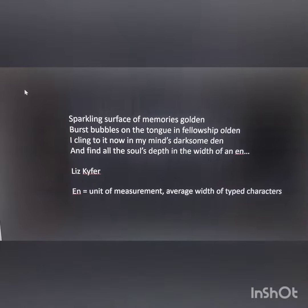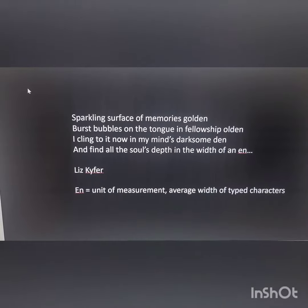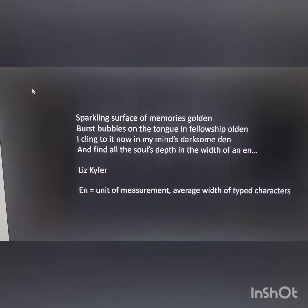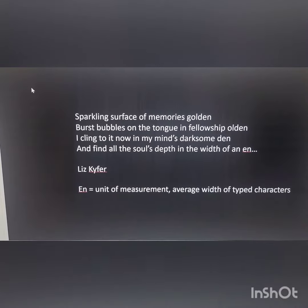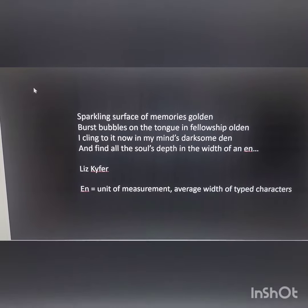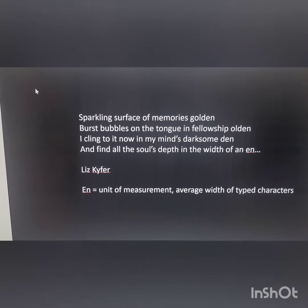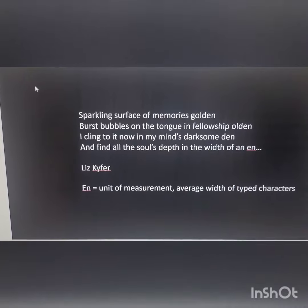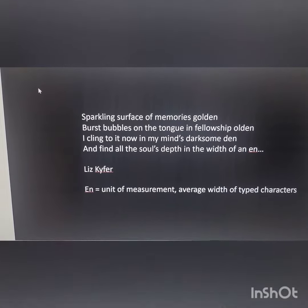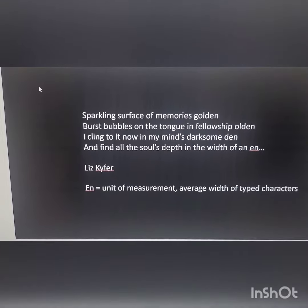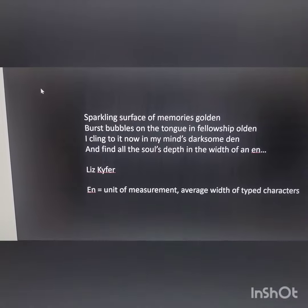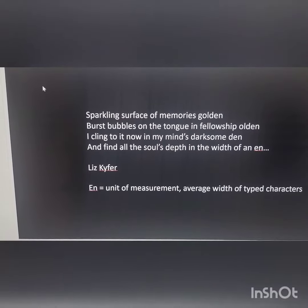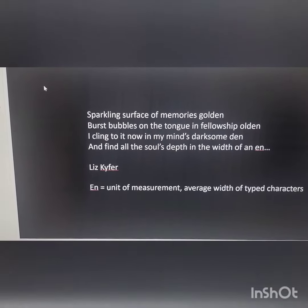Here is an example sent to us by our American correspondent, Liz Kiefer. "Sparkling surface of memories golden, burst bubbles on the tongue in fellowship olden. I cling to it now in my mind's darksome den and find all the soul's depth in the width of an N."